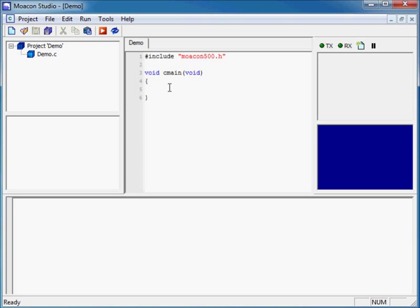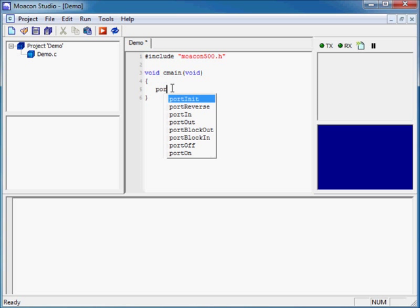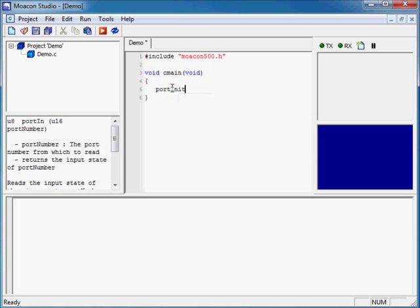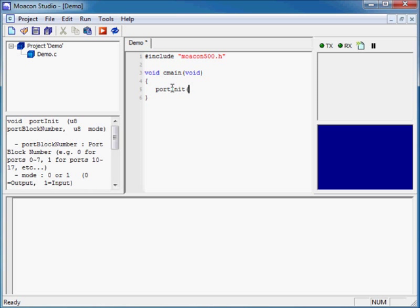Now if you remember, we installed our digital output source module in DIO slot 0. That means in order for us to do any I/O to that module, we have to refer to it as PortBlock 0. So the first thing we need to do is we need to initialize that PortBlock for output. To do that, we need to call the PortInit function. And looking here in our context-sensitive help, we see the first argument is the PortBlock number, which will be 0. And the second argument is our mode, which in this case needs to be output, so it is also 0.